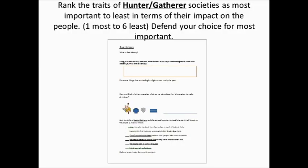Now here's what I want you to do. Take those six traits of hunter-gatherer societies — nomadic, using stone tools, living in groups called clans, learning how to make and control fire, developing oral language, and making cave art — and I want you to rank them one through six and be able to defend your choice for which was most important.